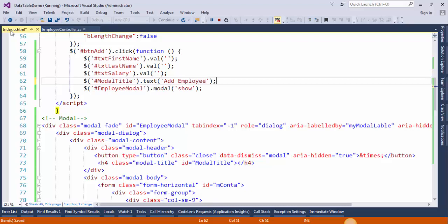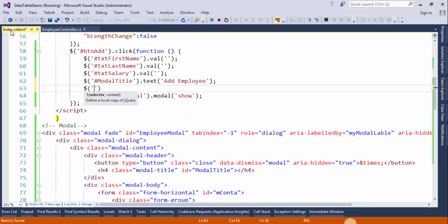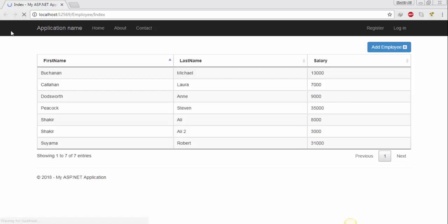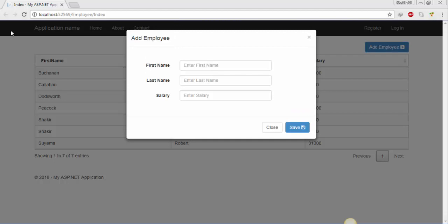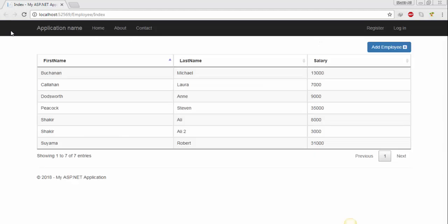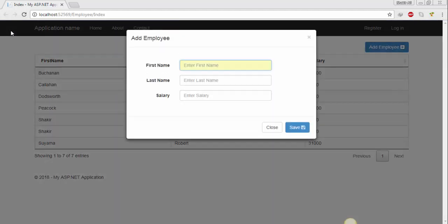Now we will hide the update button. The ID of the update button is btnUpdate. Save the changes and refresh the page. Click on add employee — we have a modal title. When you enter some text in the text field and click save, and if you open the window again the text fields are empty. After this we will customize the Bootstrap popup modal and apply some background color and modal title. So flip to Visual Studio — we need to write some CSS for this. Create a style section here.